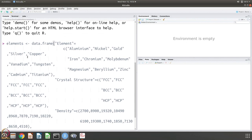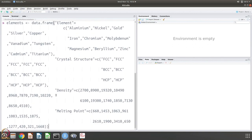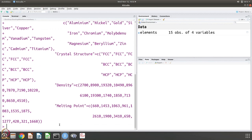The first column has aluminum, nickel, gold, silver, copper, iron, chromium, molybdenum, vanadium, et cetera, up to titanium. The next column is their crystal structure — first five FCC, next five BCC, next five HCP. Then the third column is density and the fourth column is melting point.